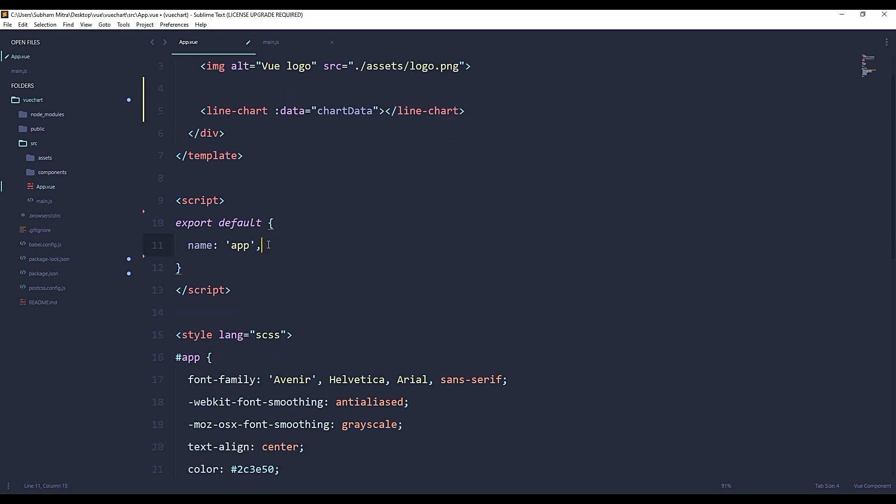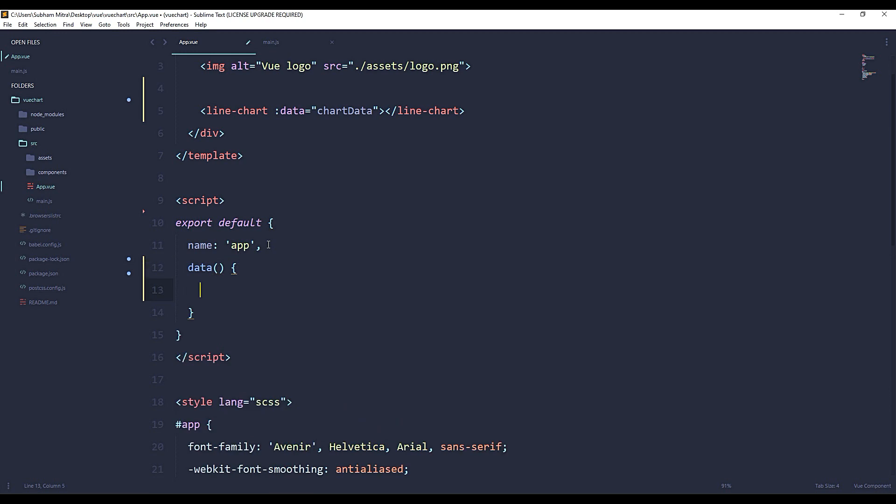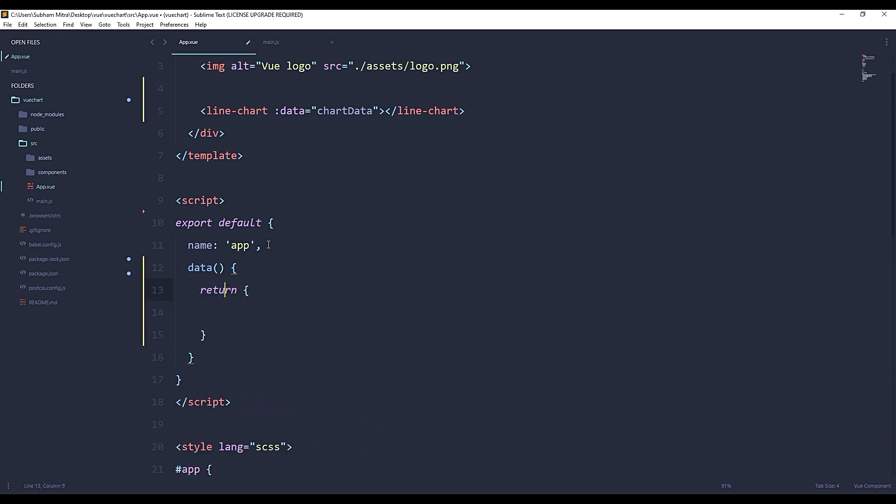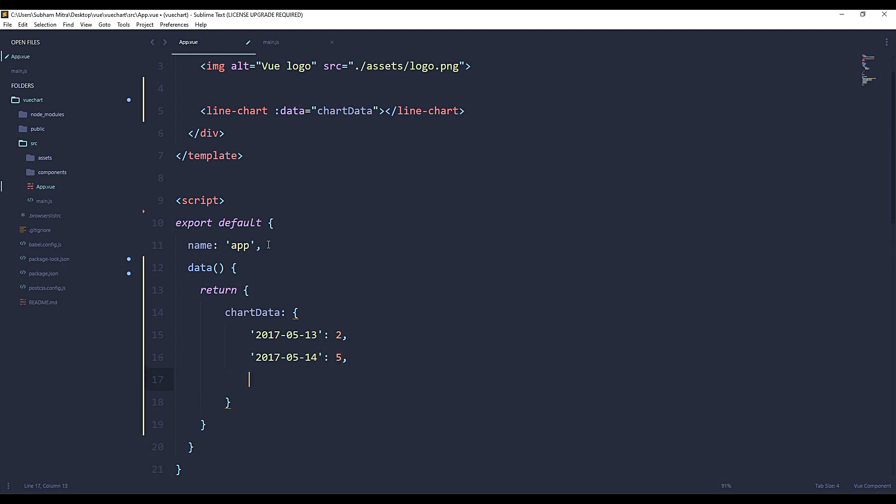Now let's create the data set for our chart data. Okay, so chart data... I'm just putting some random data.